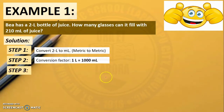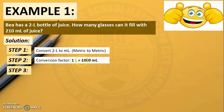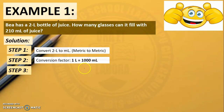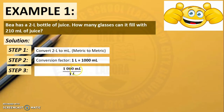Step 3: We need to write the conversion as a fraction, and we need to make sure that the unit in the numerator is our desired unit. Our desired unit is milliliters, so we will write 1,000 milliliters in our numerator. That will be 1,000 milliliters over 1 liter.